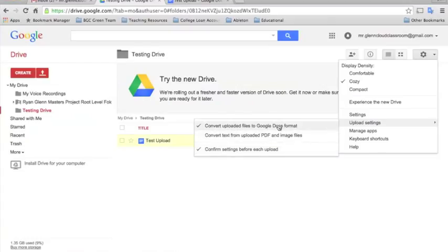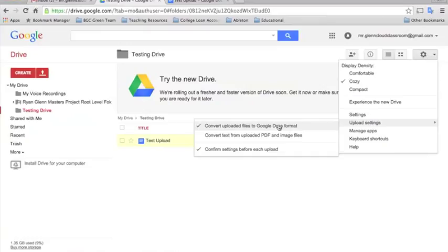And the same goes for spreadsheets and everything else. Just know that there are certain things formatting-wise that work in Microsoft Office that don't correspond with Google Docs. So you'll have to play around with it and see.